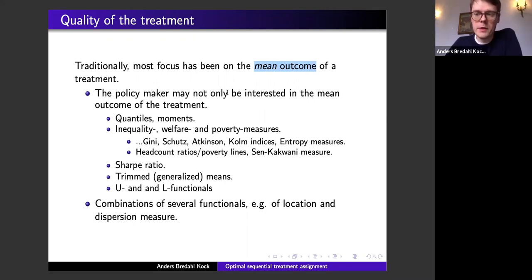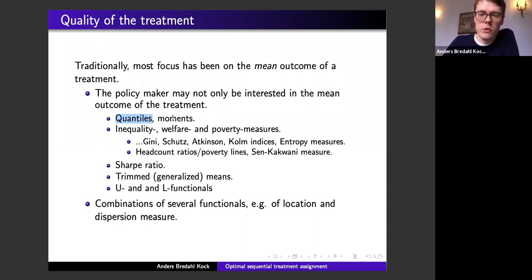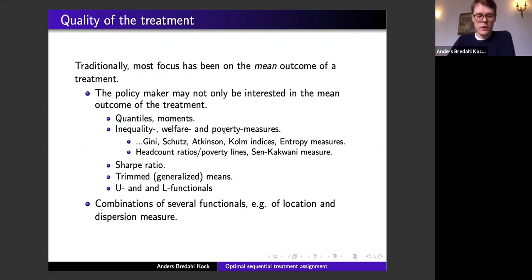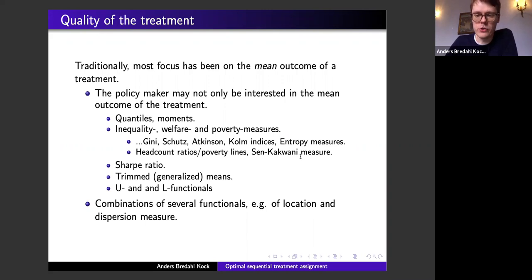A benevolent policy maker may not only care about the sum of treatment outcomes as measured through the mean, but also about the poverty implications of the sequence of assignments. Our theory encompasses a large array of inequality, welfare, and poverty measures. If you're a finance practitioner you may also be interested in sequentially optimizing the Sharpe ratio, and more generally our theory allows for targeting U- and L-functionals, which are population variants of U- and L-statistics.